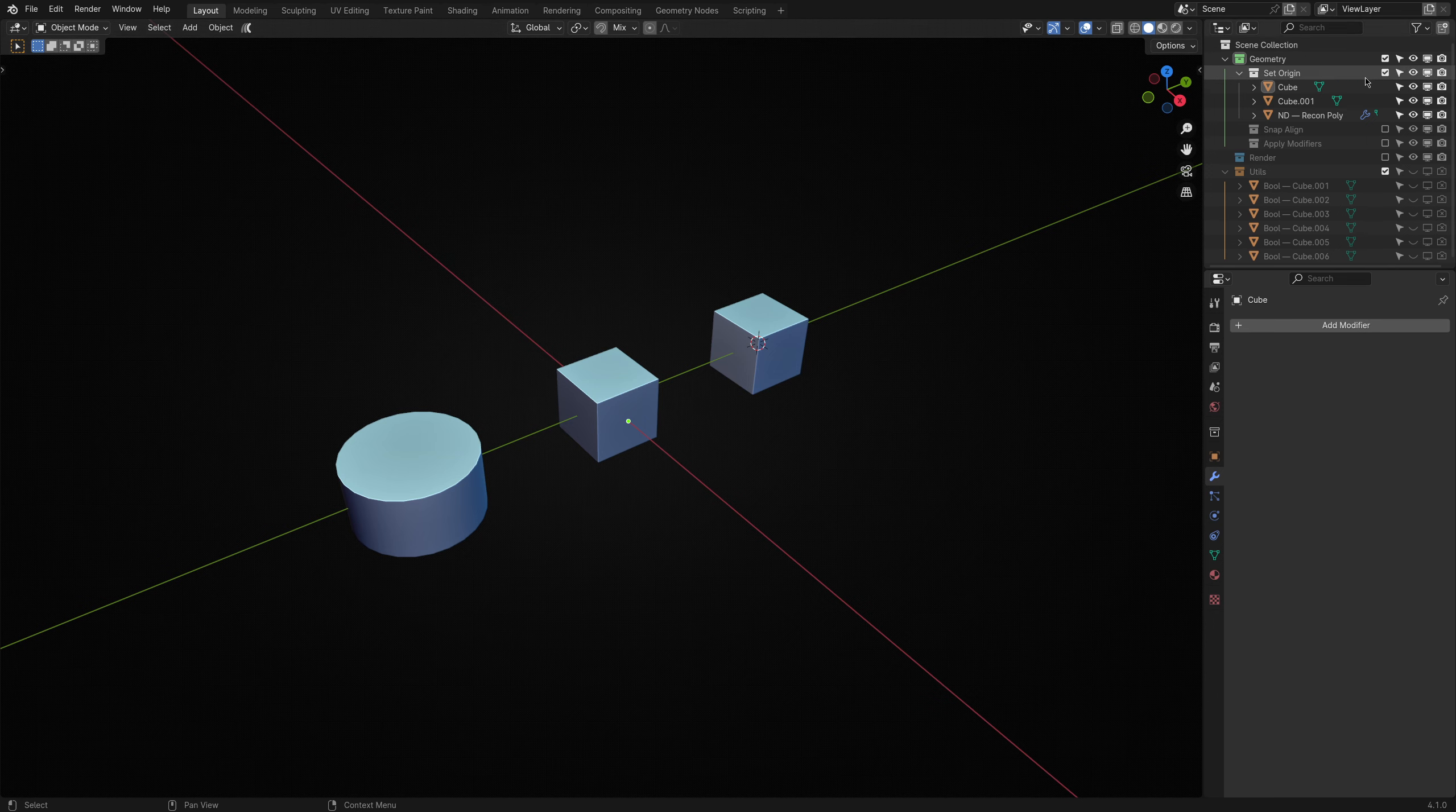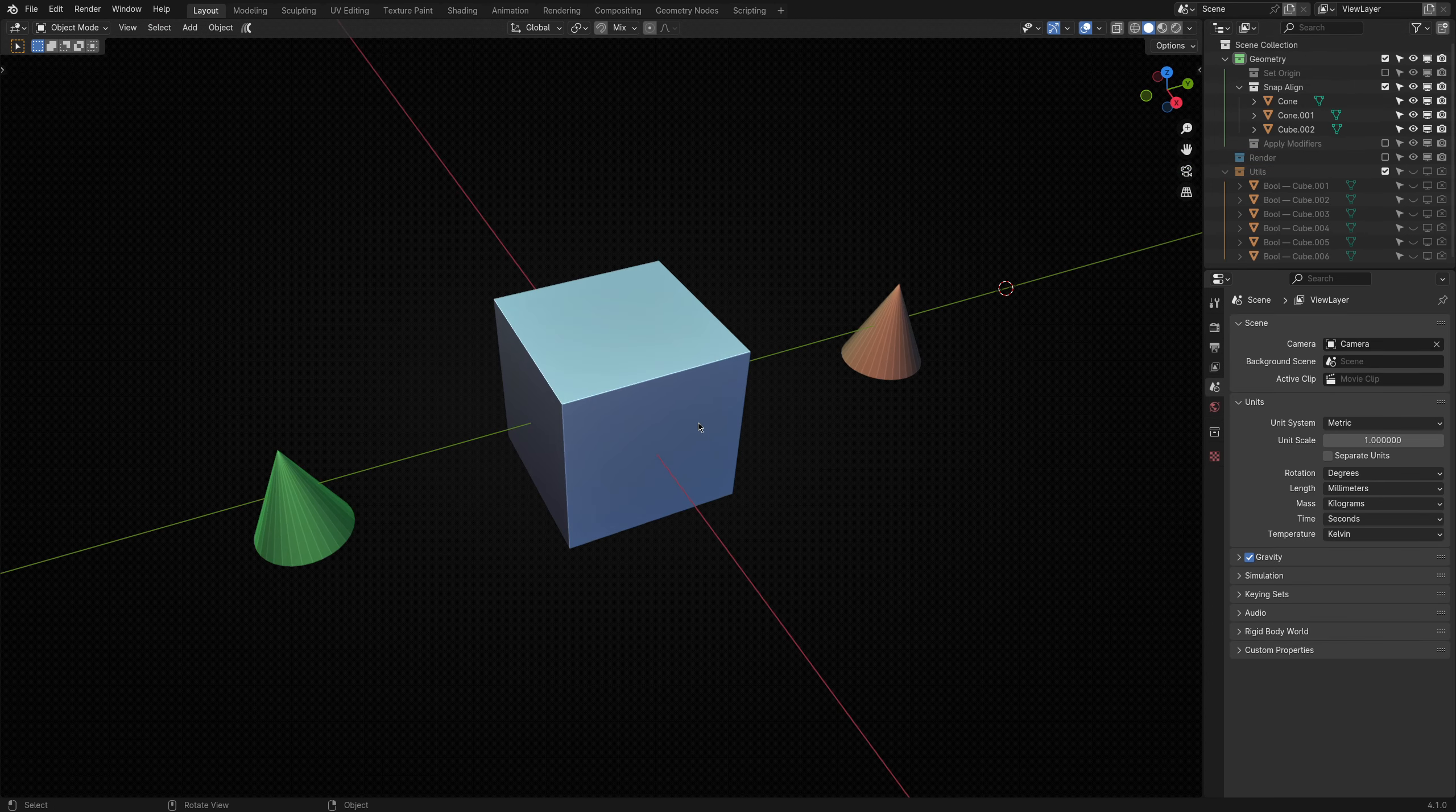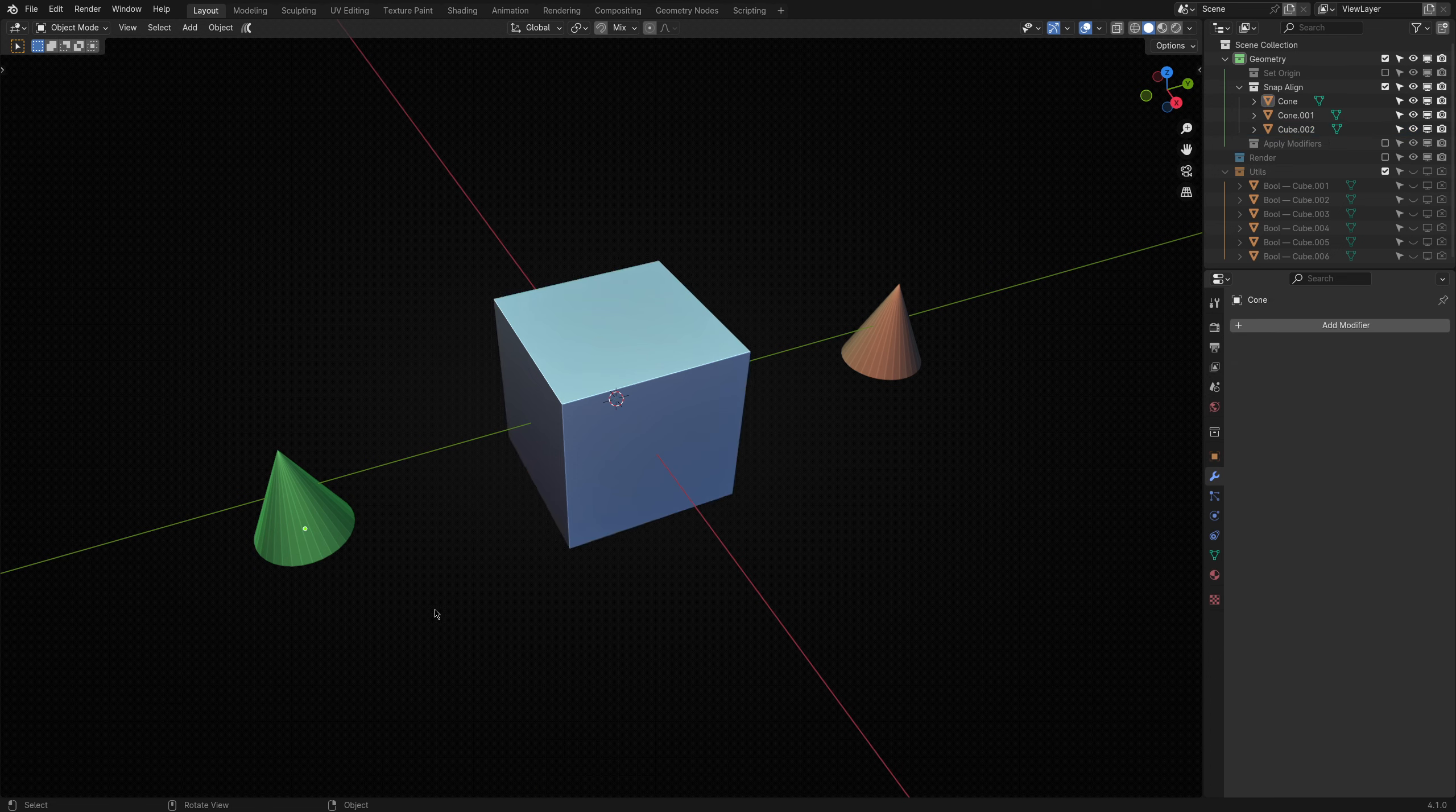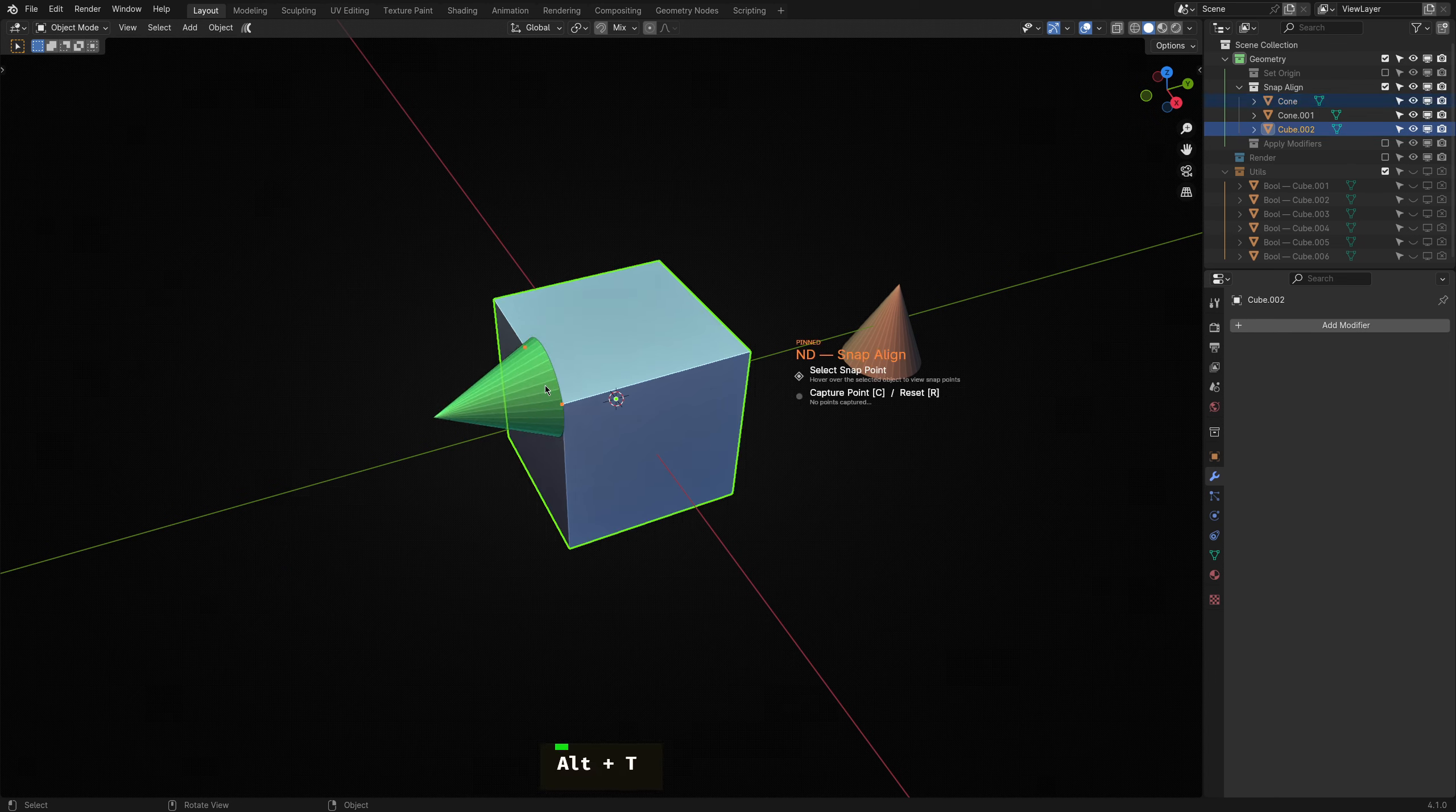Okay, next on the list is Snap Align. Snap Align lets you quickly snap one object to another at the center of any vertex, edge or face while copying its rotation. Let's take a look. I'll select this cone object and then the cube I want it to snap to, then select Snap Align.